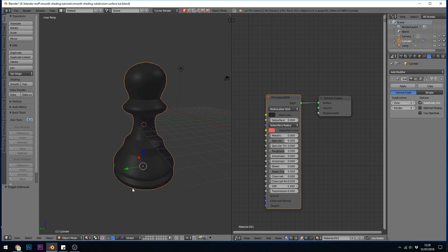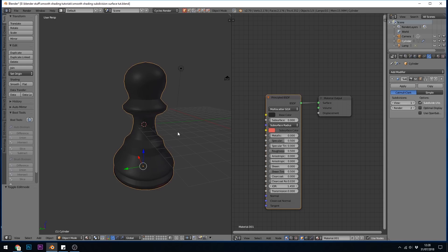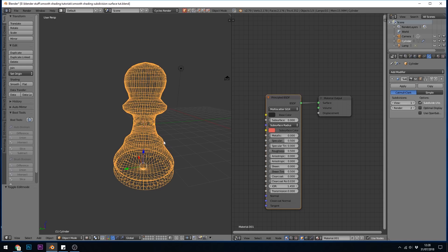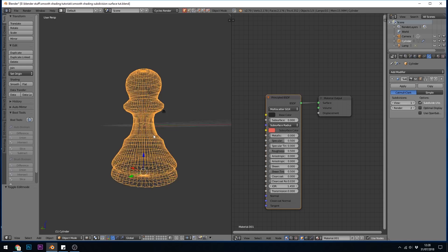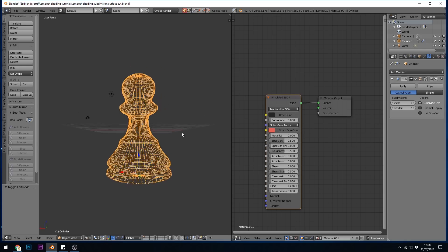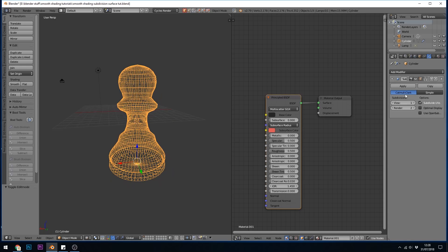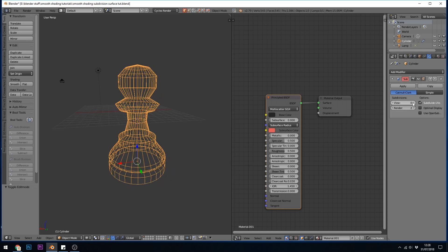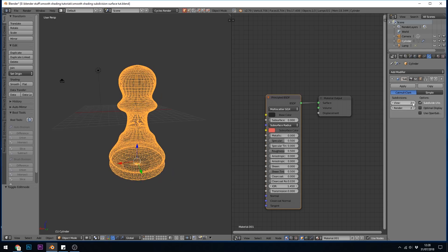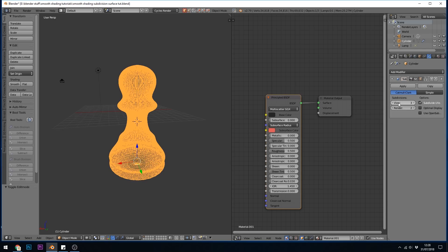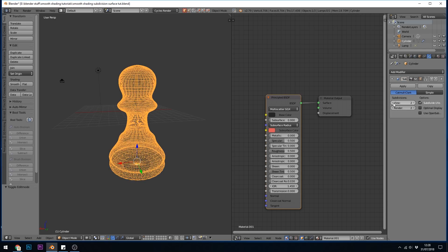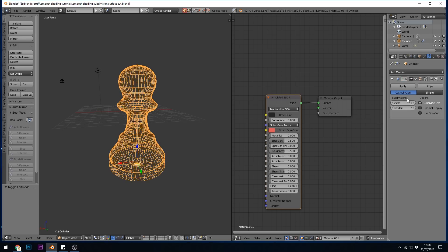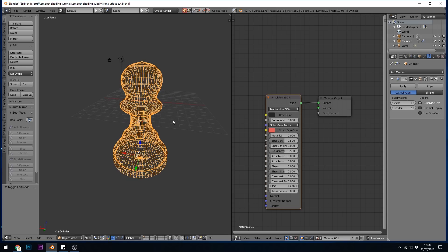If I go to wireframe mode, which is down here, or you can press Z on your keyboard for shortcut, you can see the new topology that it's created. And if I click up and down, you can see what it's doing. Basically it's dividing each face into four. So it does add quite a lot of faces.